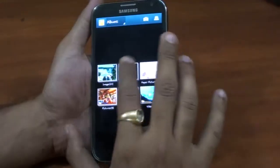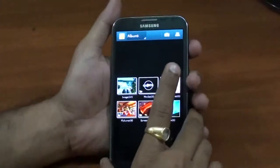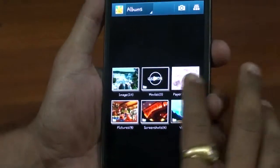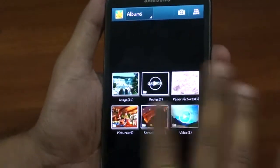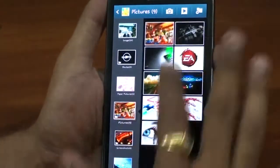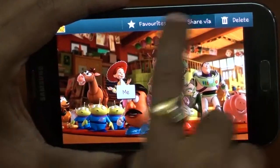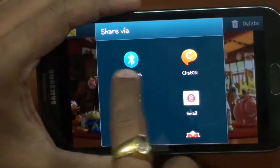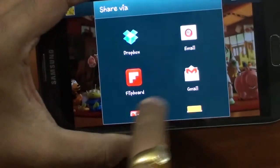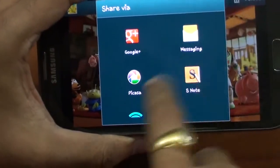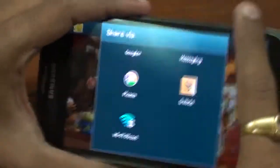Now let's talk about the gallery — sharing features, tagging features, cutting, edge pin, and sharing directly on social networking sites. Let's select this image. As you can see, I have a sharing option right on the screen with options like Bluetooth, ChatON, Dropbox, Email, Flipboard, Gmail, Google+, Messaging, Picasa, S Note, and Wi-Fi Direct.